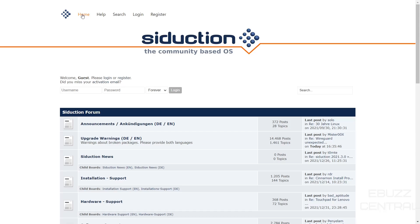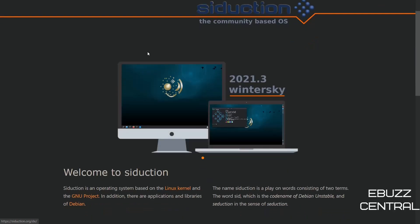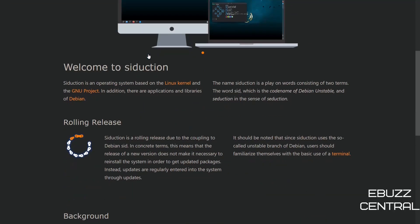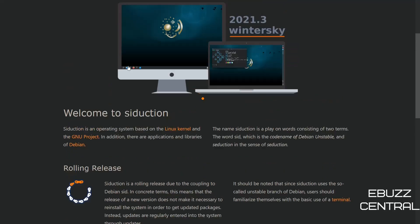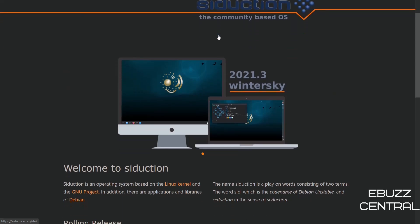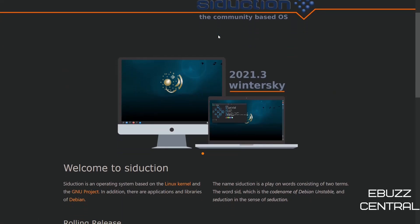So we will go back over to the home. And if you come down just a little bit, it says, welcome to Siduction. It's an operating system based on the Linux kernel and the GNU project. In addition, there are applications and libraries of Debian's. Now the name is actually a play on words, SID, which stands for the codename of Debian Unstable, and then seduction in the sense of seducing something.